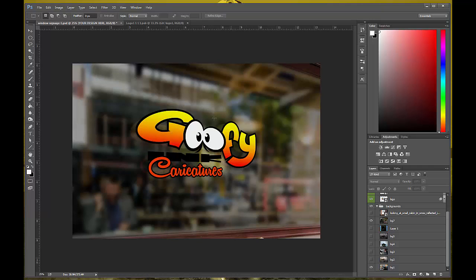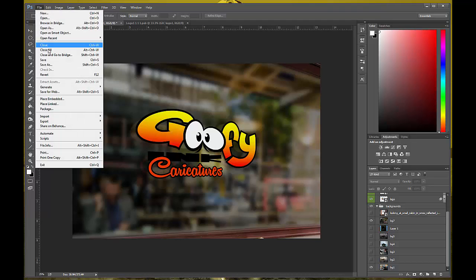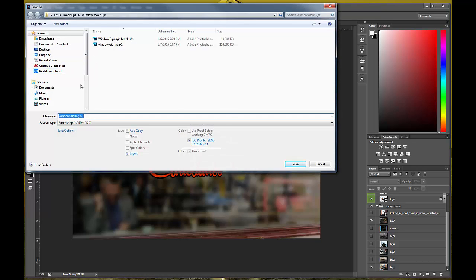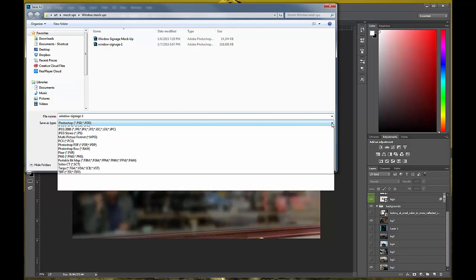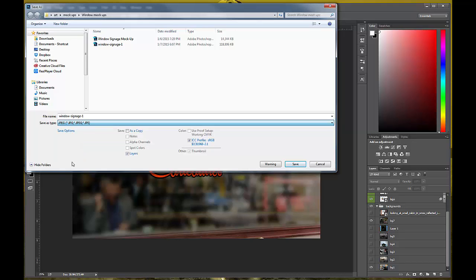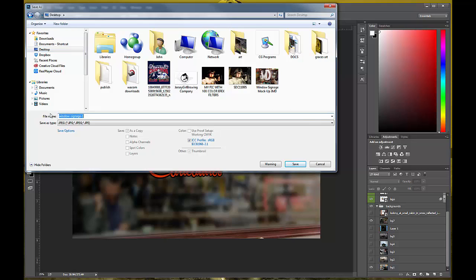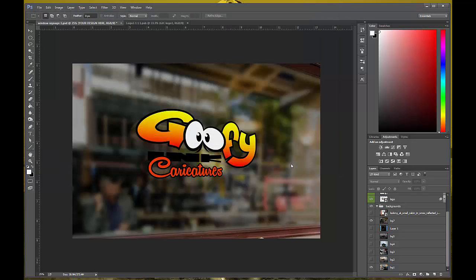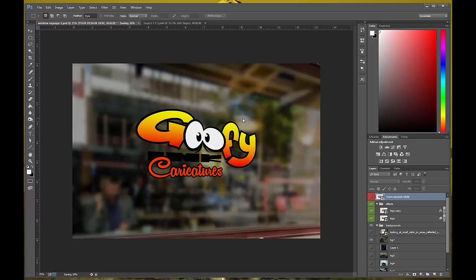There you have it — real basic, real simple. To save the final image, go to File > Save As, save it as a JPEG so you can put it on Facebook or your website. Click Save As type JPEG, name it whatever you want — I'll put it on the desktop and call it something like 'goofy logo sticker mock-up' — then hit Save and you're good to go. If you have any questions let me know; just play with this a few times and see what you come up with. Thanks, bye.